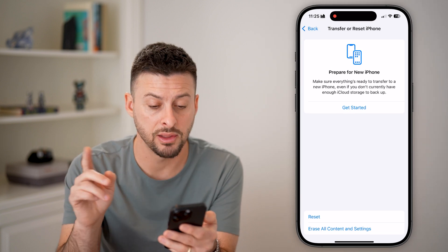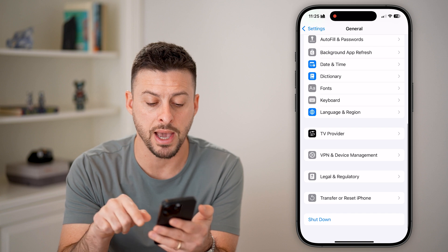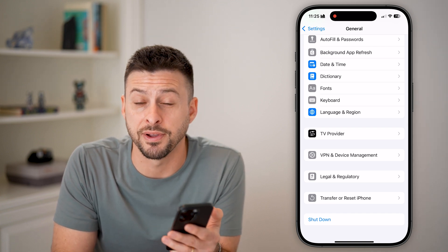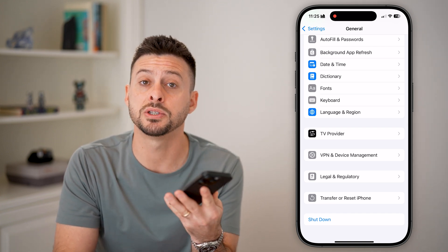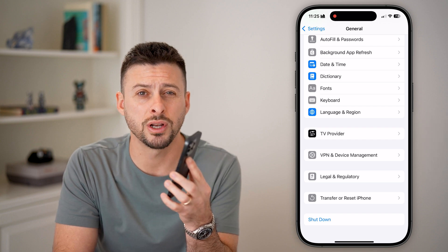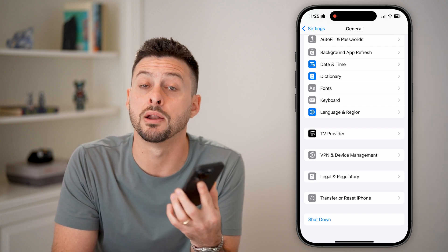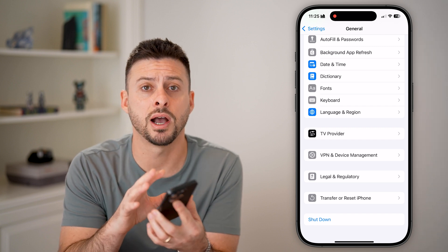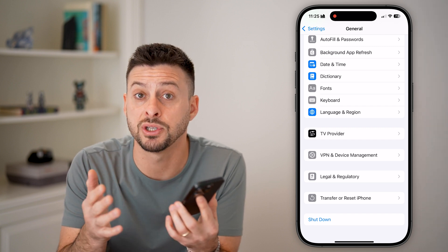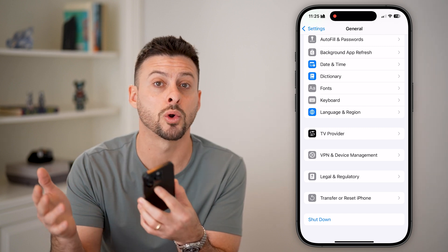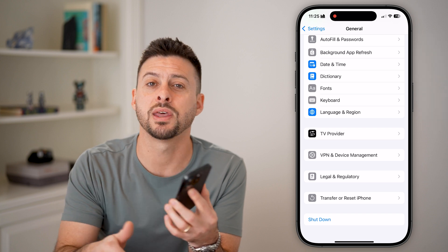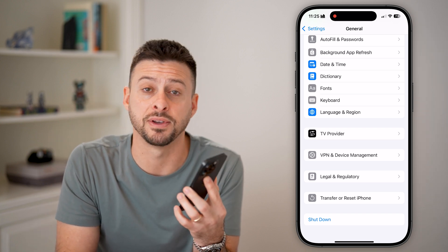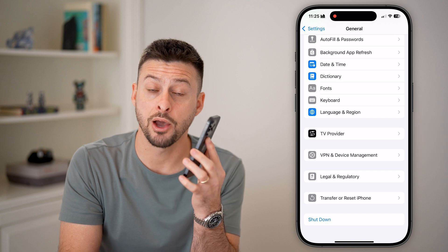If it's still not working after all of these steps, the last thing I'd recommend is hitting the shutdown button and restarting your phone. You'd be surprised how many times just turning off your phone and restarting it fixes bugs and glitches — especially if it's been running for days or weeks without a proper reboot.